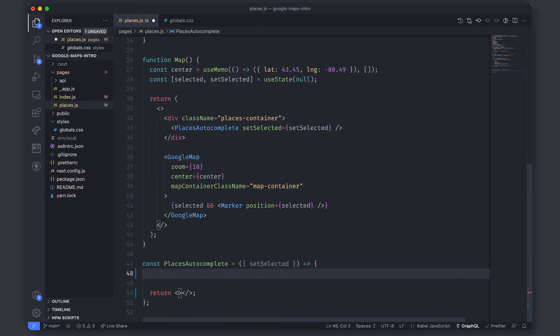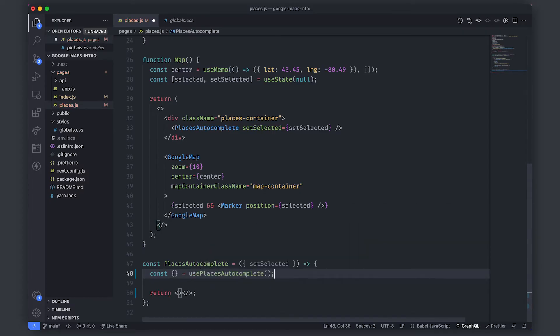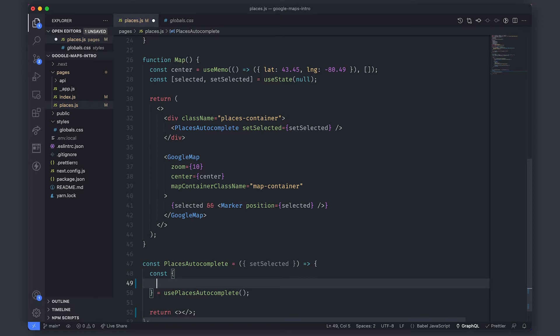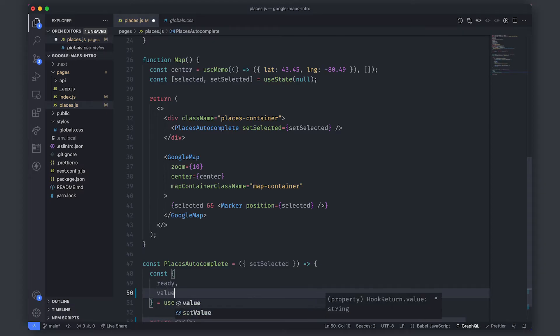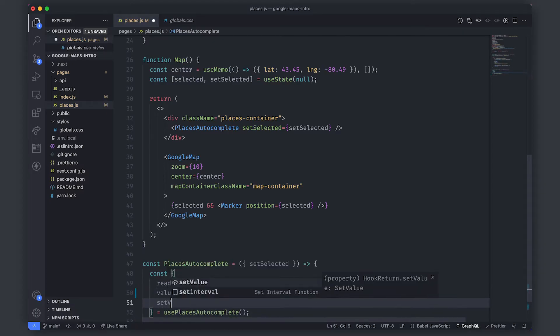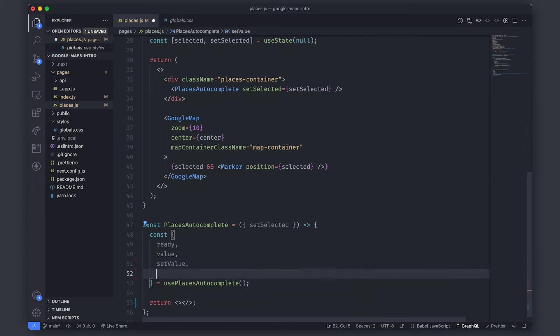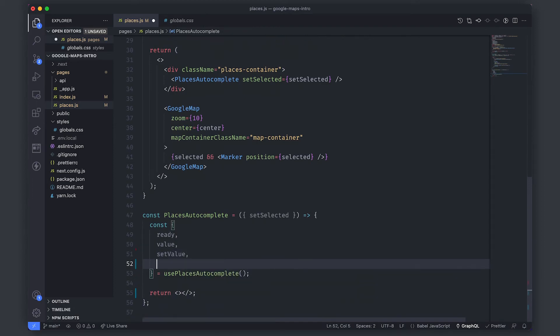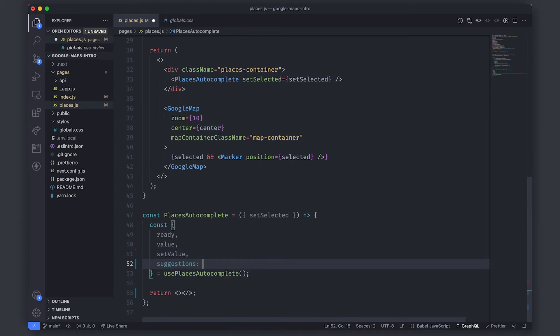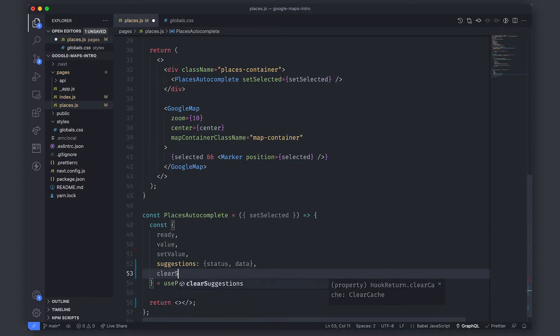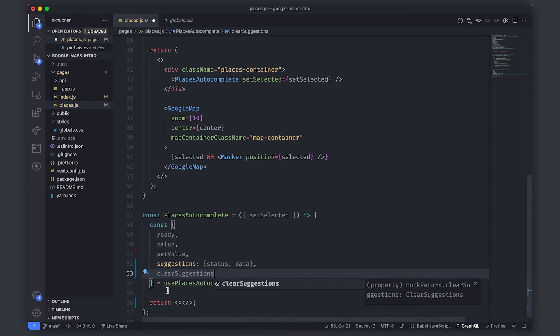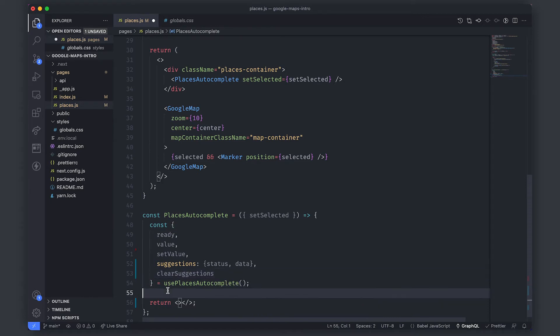So to get started what we're going to do is we're going to call the use places autocomplete hook and it will give us some data back for the rest of the user interface. The first value is ready whether it's ready to go having loaded the Google script. After that we have the value and set value. This is for what the user has typed into the input box. After that we have suggestions and suggestions is both the status of the result whether it's okay or not whether we fetch the results correctly and also the data all of the actual suggestions. Lastly we have a clear suggestions function that we can call after the user has specifically chosen one of them.